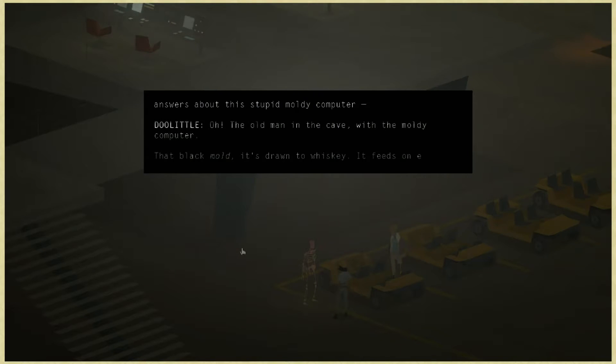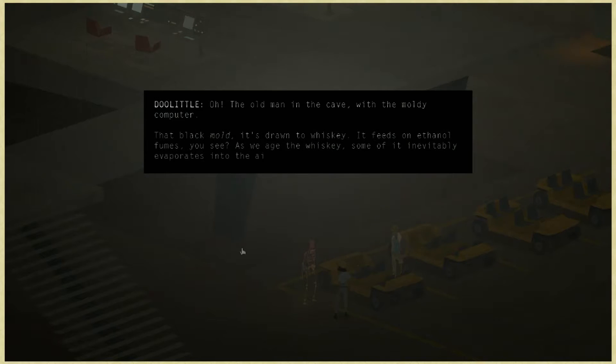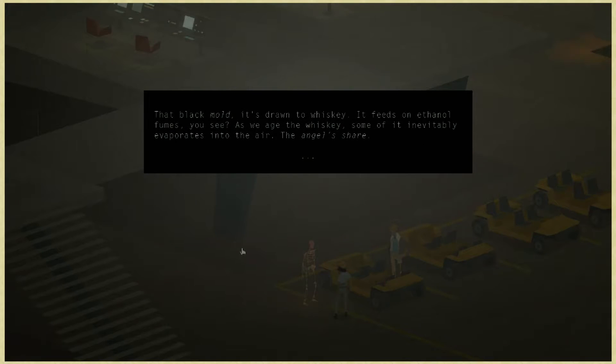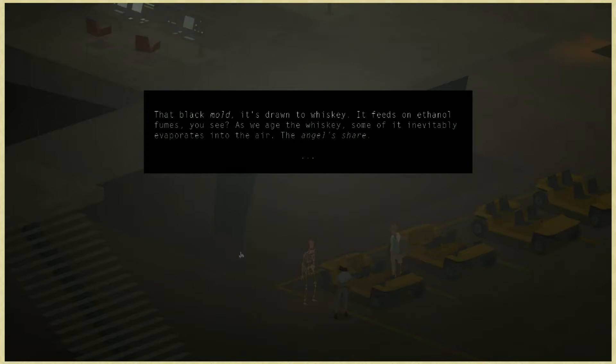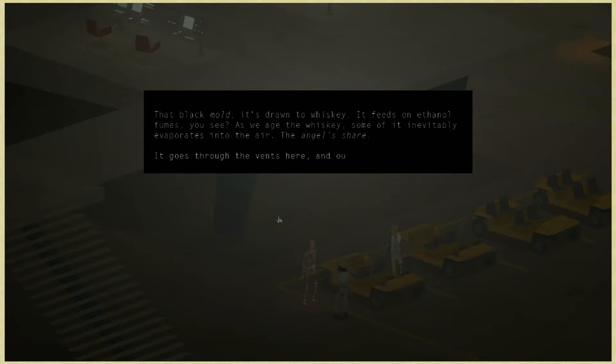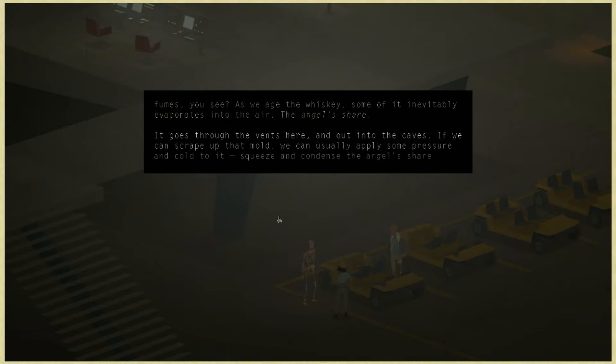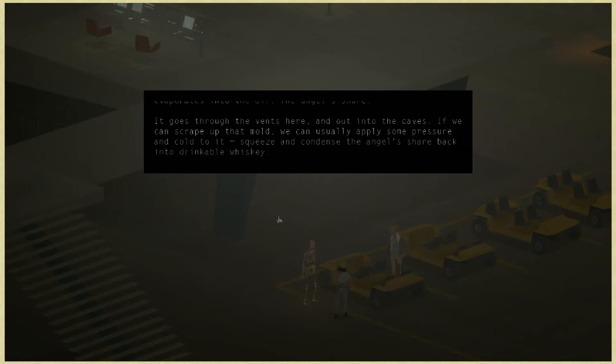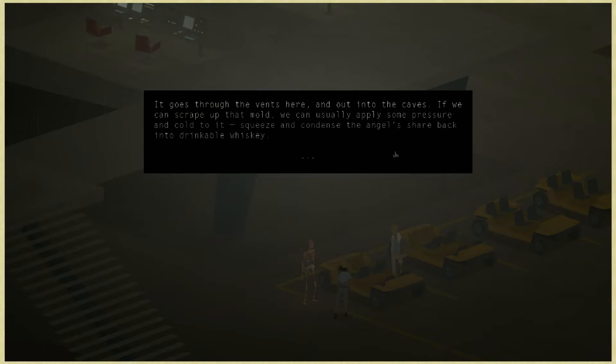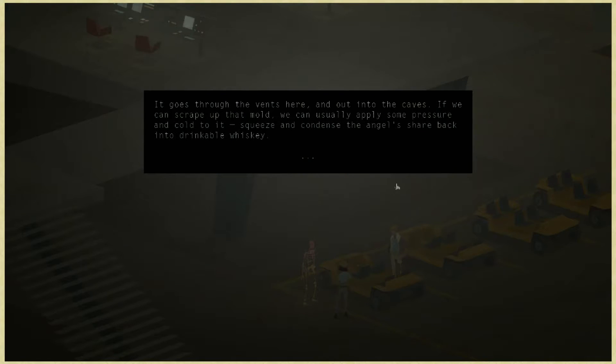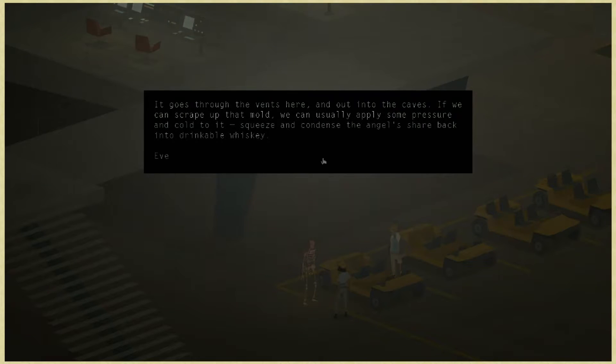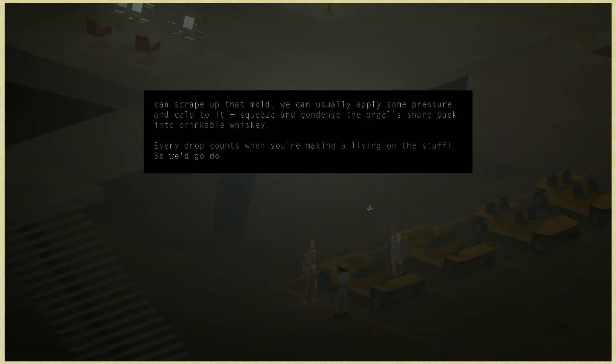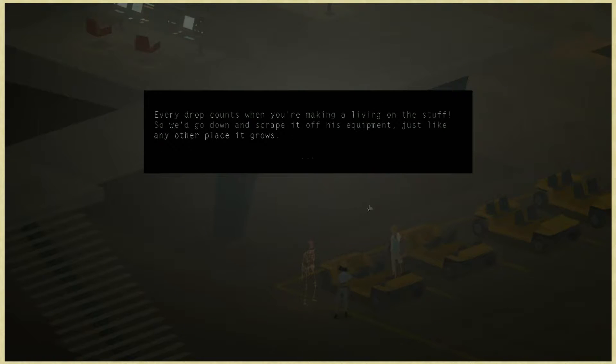That black mold, it's drawn to whiskey. It feeds on ethanol fumes. As we age the whiskey, some of it inevitably evaporates into the air, the angel's share. That's a cool name for evaporated whiskey. It goes through the vents and out into the caves. If we can scrape up that mold, we can apply pressure and cold to it, squeeze and condense the angel's share back into drinkable whiskey. Every drop counts when you're making a living off the stuff.